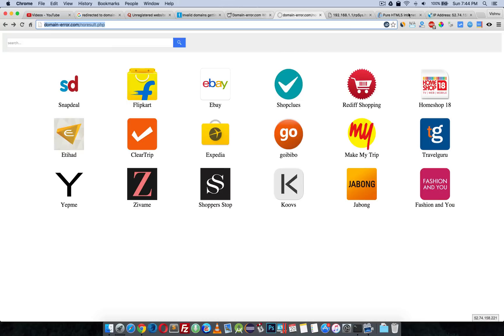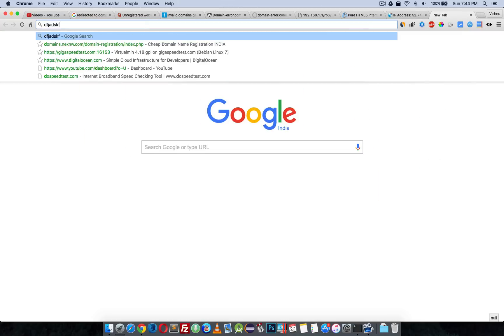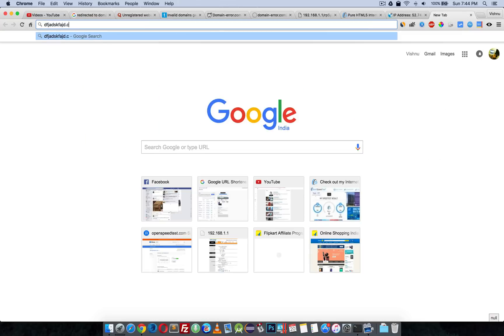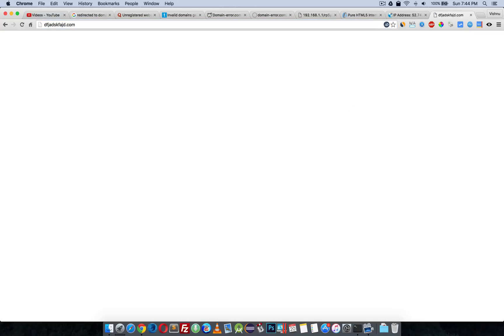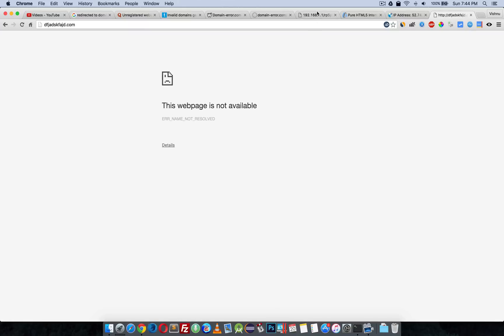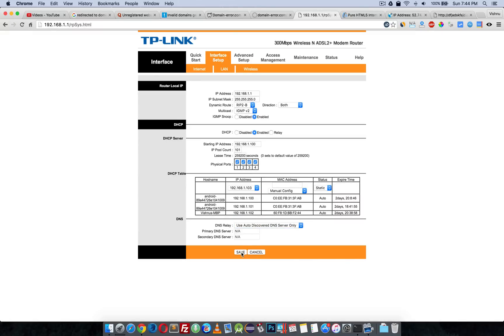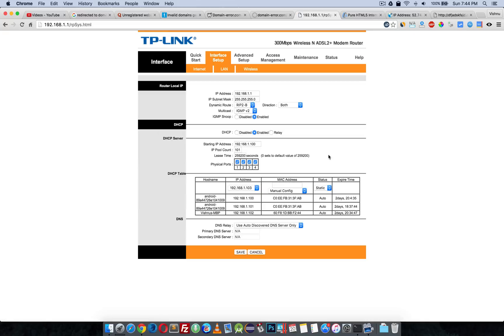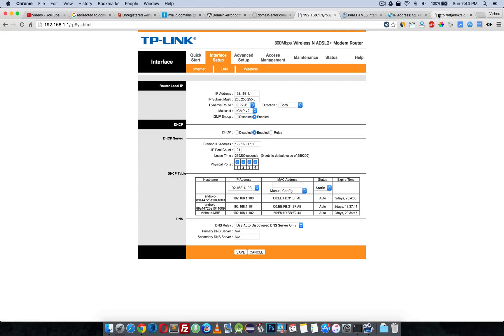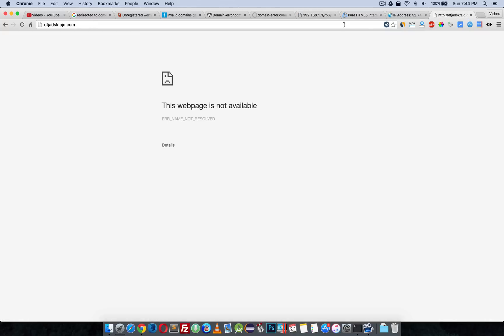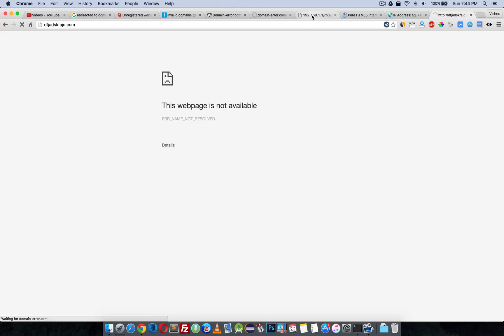After that, when you type an invalid domain, it will not get redirected to domain-error.com. You will see 'this webpage is not available.' When you are in auto-discover DNS only, the auto-discover DNS is hijacked by the hacker or something like that, so it's getting redirected to domain-error.com.